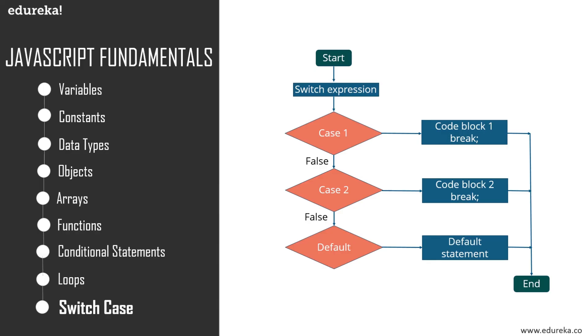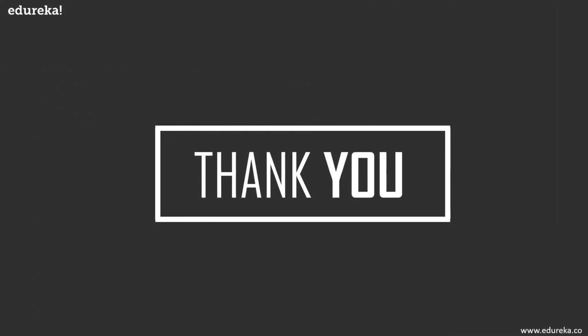These were some of the fundamentals involved in JavaScript. To know more about each one of these in details, you can go back and check out our JavaScript tutorial video. So this was all about today's session. I hope you understood what is JavaScript and you got to know about the origin of how this language came into existence.